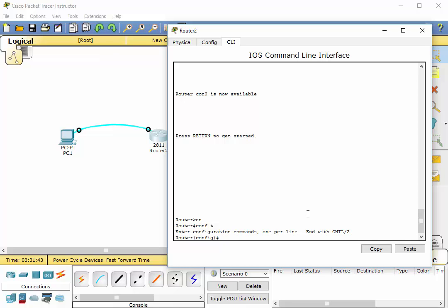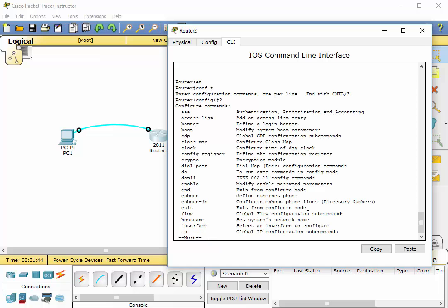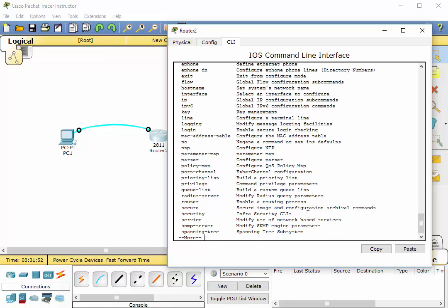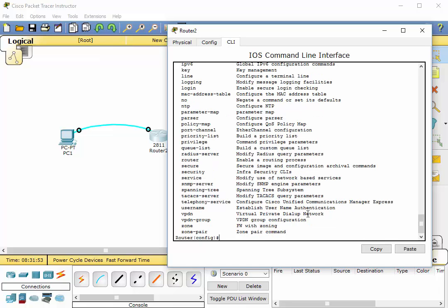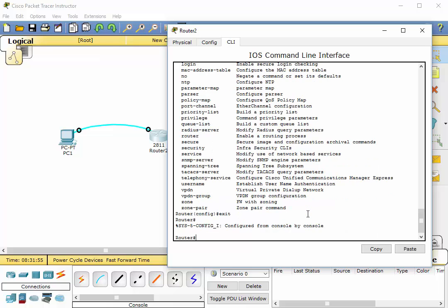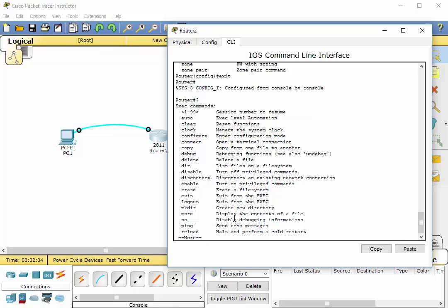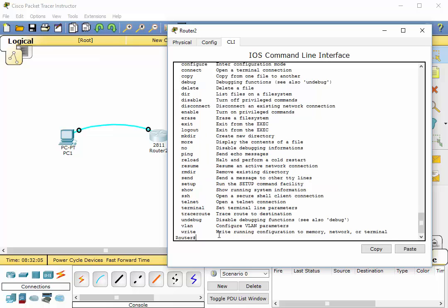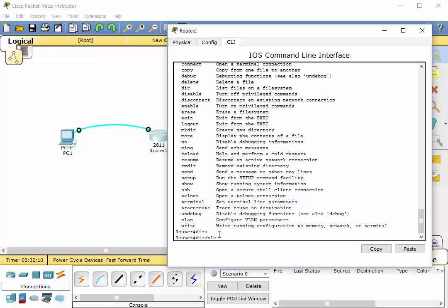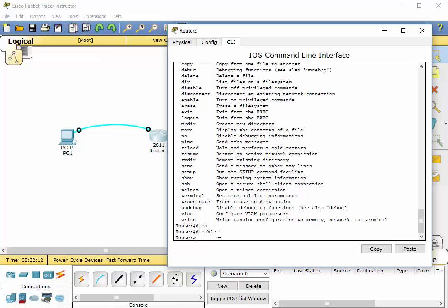First of all, let's... disable is not available in this particular mode. We'll hit spacebar, we'll go back one level. Now let's do a question mark. Ah, there it is: disable, turn off privileged commands. Hit spacebar, hit spacebar, hit the tab key, enter takes us one level back.